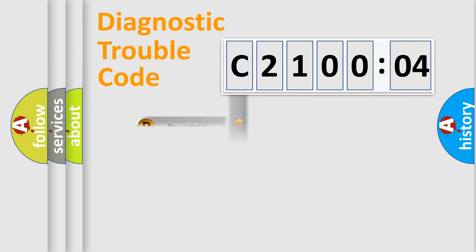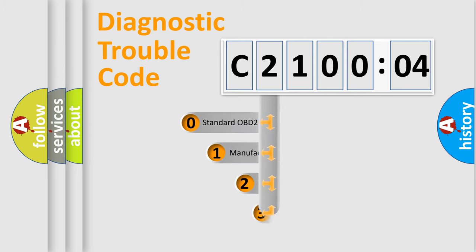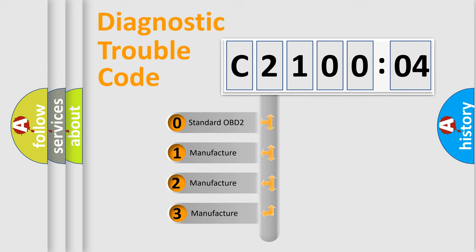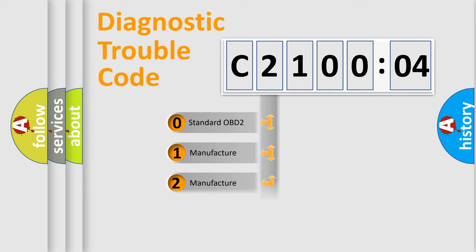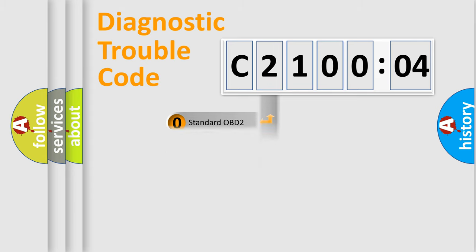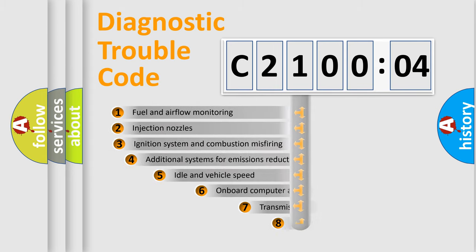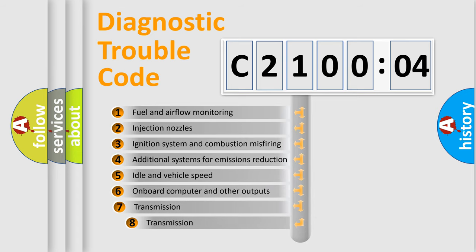Powertrain, body, chassis, network. This distribution is defined in the first character code. If the second character is expressed as zero, it is a standardized error. In the case of numbers 1, 2, 3, it is a car-specific error.